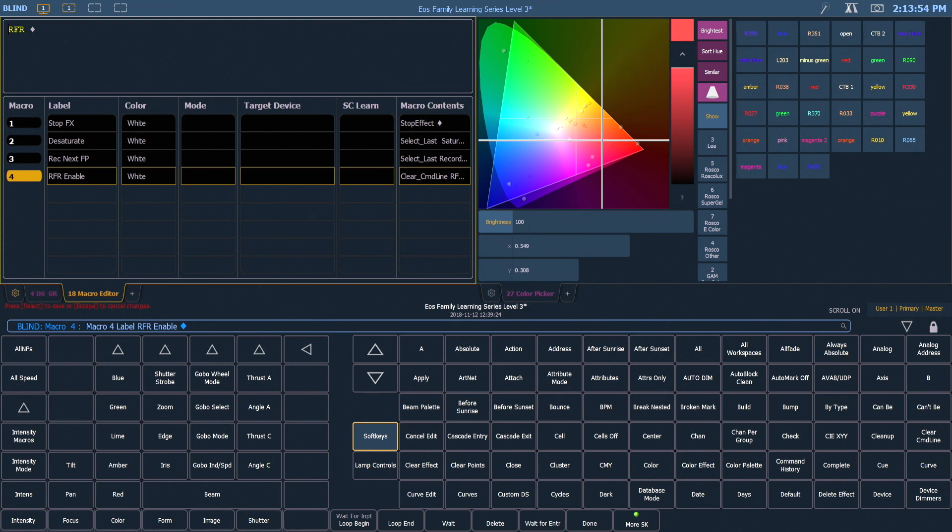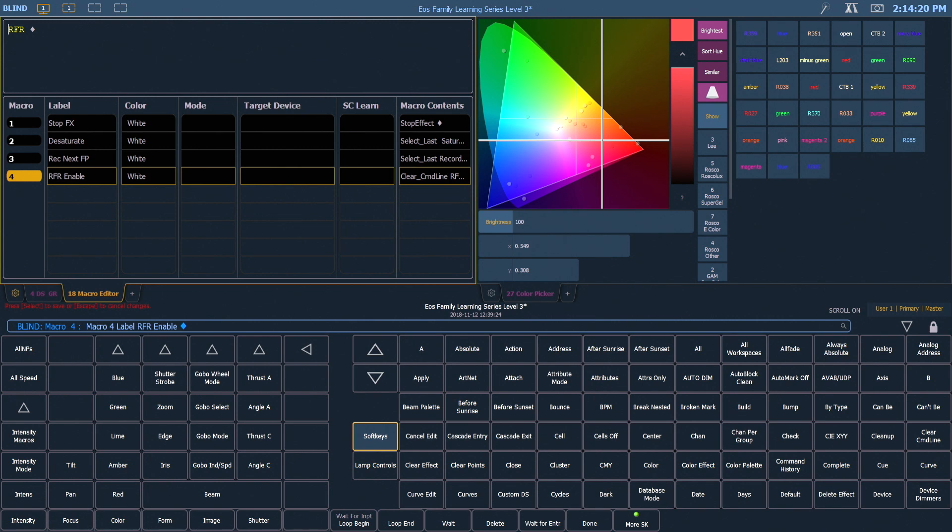Also, there are certain functions in the desk that are toggle states. So for example, if I use this macro in its current state, RFR will either turn itself off or on, and it really depends on the state of the setting when I run the macro. So I can't be sure that it will always enable it.